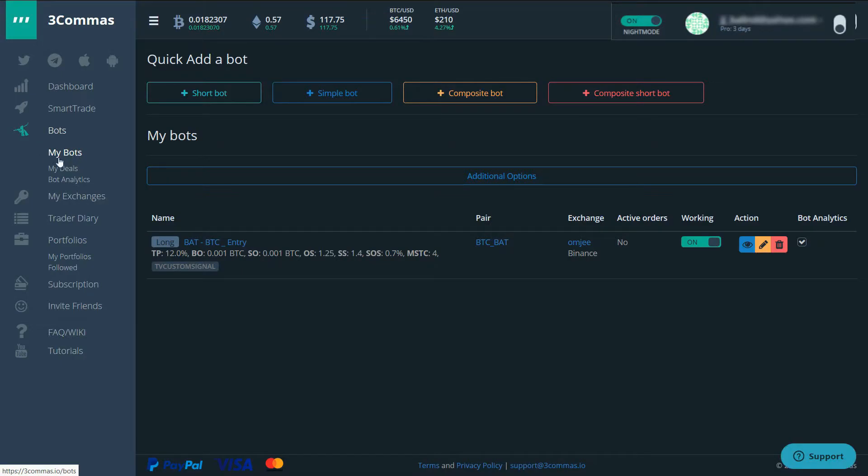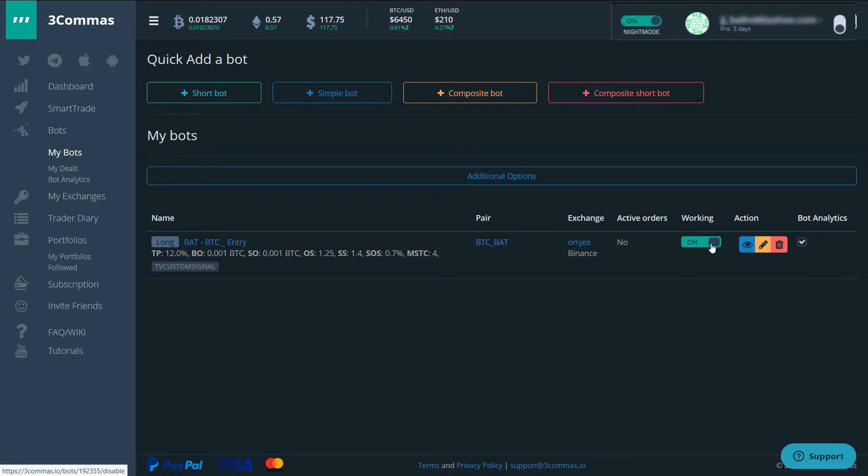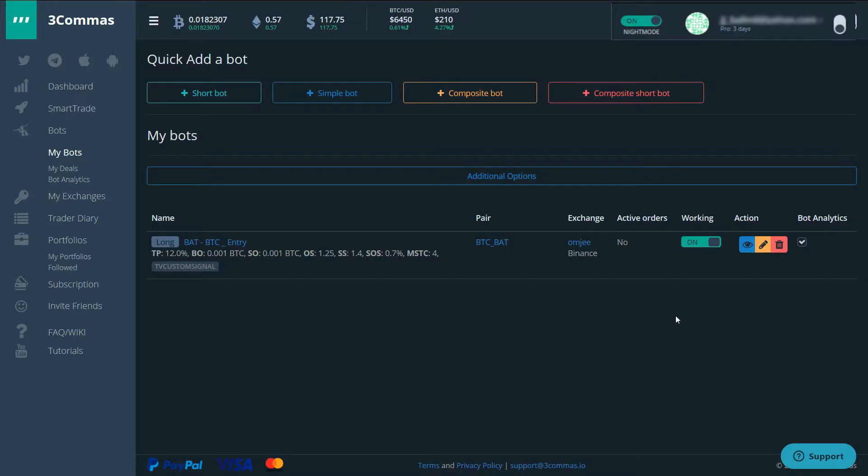So now if we go to my bot, then this bot is on here already. It's turned on. You have to make sure that it's turned on. If it's not turned on and it receives an alert, it will not initiate the trade. So always make sure that it's actually turned on.